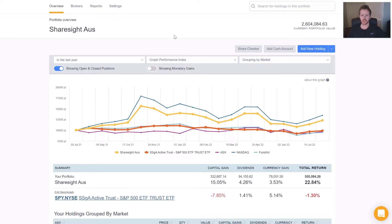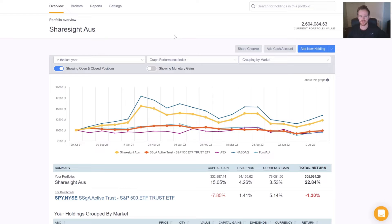There are two ways you can enter these components into the Taxable Income Report. The first one is that we actually receive this information from the ETF or Managed Fund Provider around August or September, depending on when they release this information.